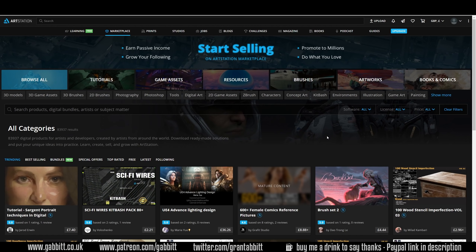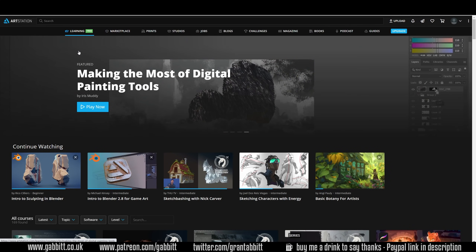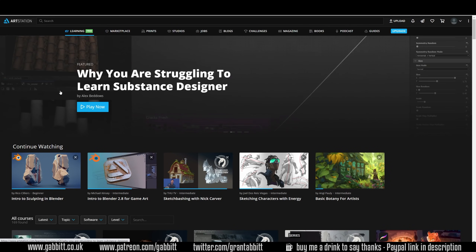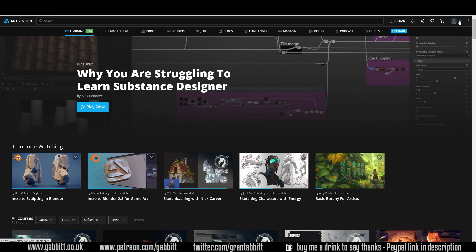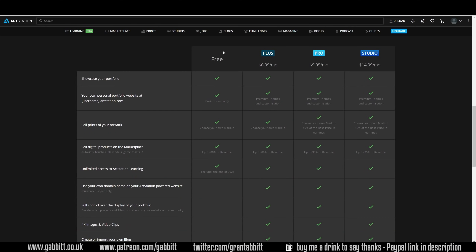We've seen some recent changes on ArtStation because Epic Games have bought them out, and because of that they're offering higher commission rates and a lot of resources for free. The thing I want to talk about most is the learning part — this is free for the rest of this year. Before I talk about the quality, I'll just go and show you the account types. I've got a simple free account and you can see that you get unlimited access to ArtStation learning until the end of 2021.